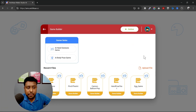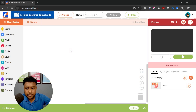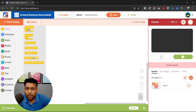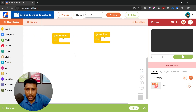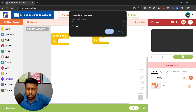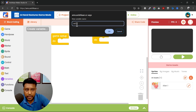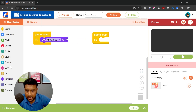We will start with a new game in game builder mode and click on AI hand gesture game. Once we are in, we will first pick up the game setup and the game loop blocks. I'm going to use a variable named 'distance' to store the distance between the two points.